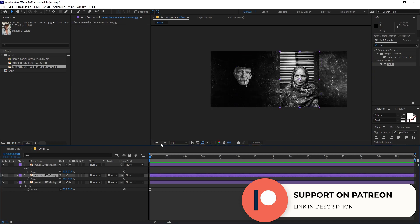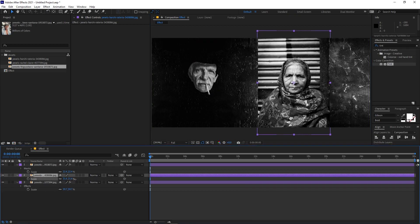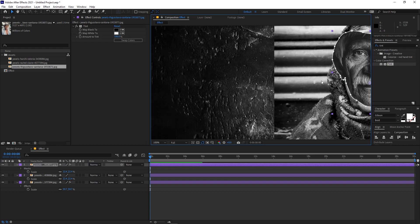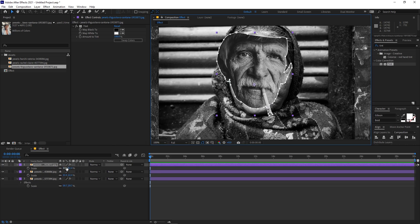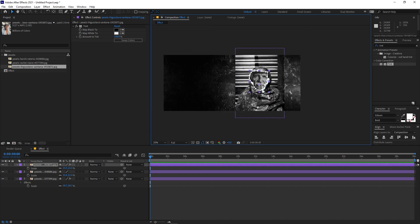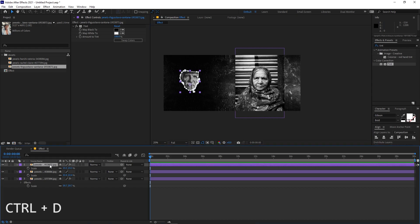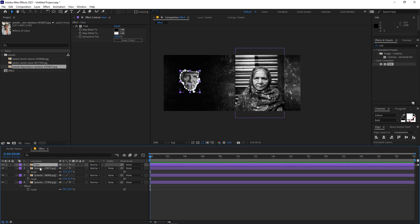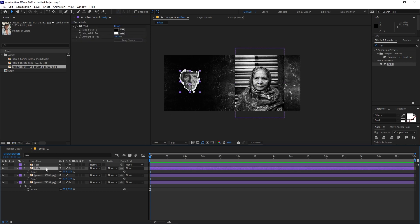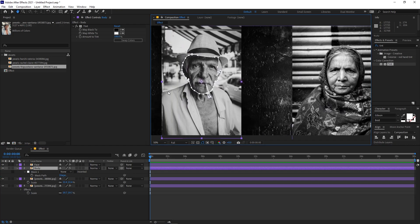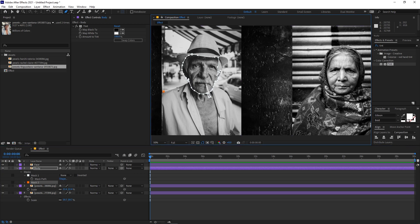Match the scale of the mask with the other image — scale it up a little bit. Then select that layer, place it on top, scale it up and roughly match its size, then move it back to its original position. Duplicate this layer with Ctrl+D, rename the top layer 'Face' and the bottom one 'Body'. Press M to reveal the mask and set it to None so we can see the whole image, then draw a very rough outline mask of the whole body.